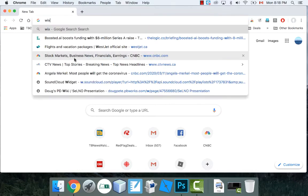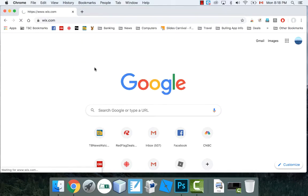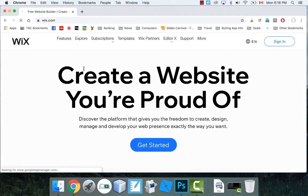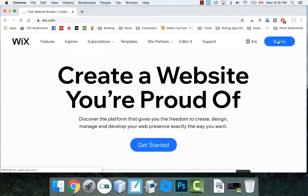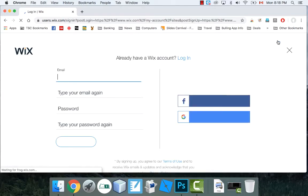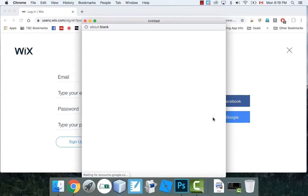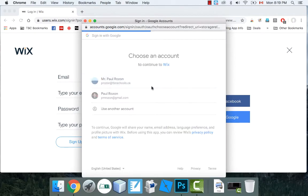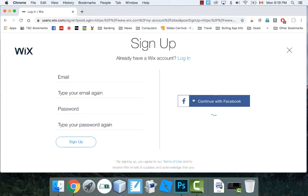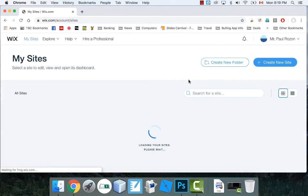So I'm going to go to Wix.com and what I'm going to do is sign in. For me, I'm just going to continue with Google. There's other ways you can get in, obviously, but I'm going to use my Google account to get in. And I might have to give some permissions and that's okay.